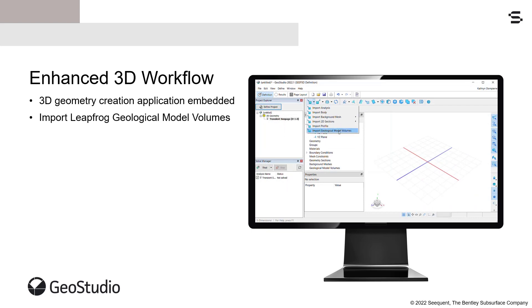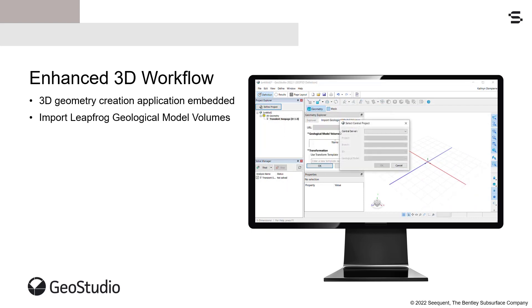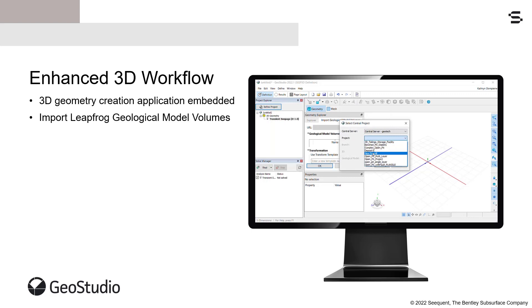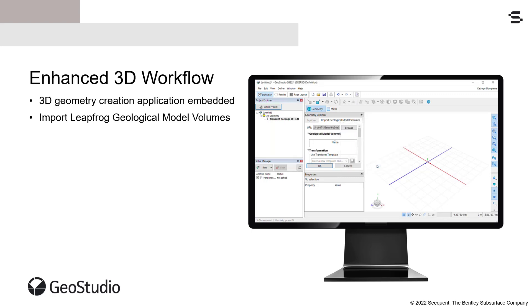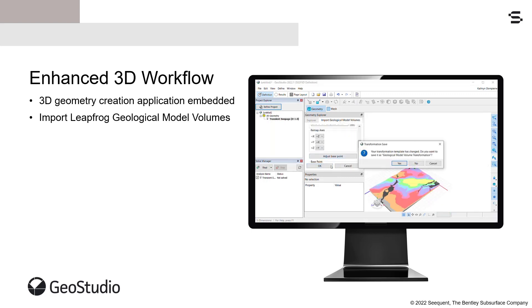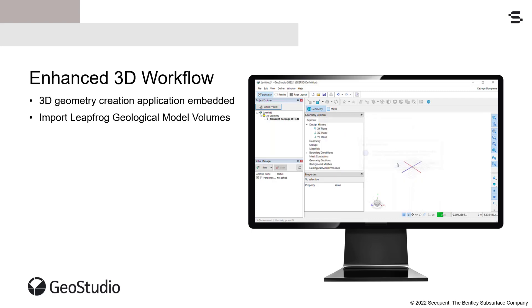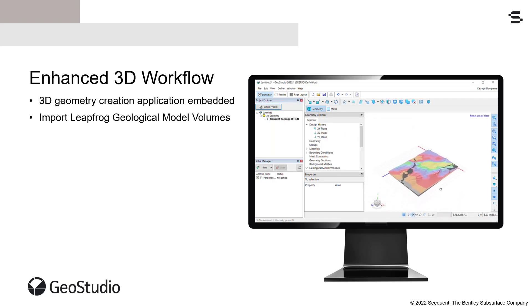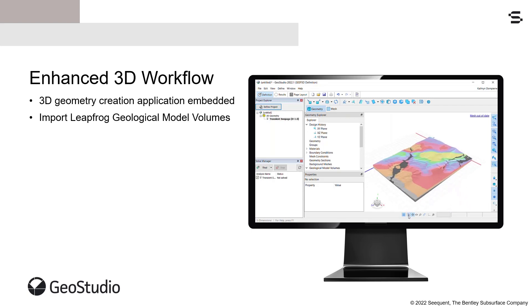In this release, you can now import LeapFrog Geological Model volumes from Seequent Central into a 3D geometry and assign the materials to existing parametric geometry objects. This workflow makes it easy to map complex geologies to analysis geometry, removing the need to create complex parametric surfaces to capture stratigraphic boundaries.